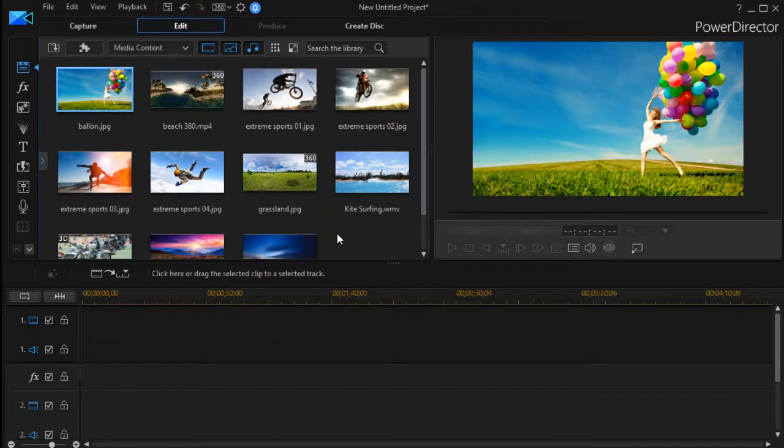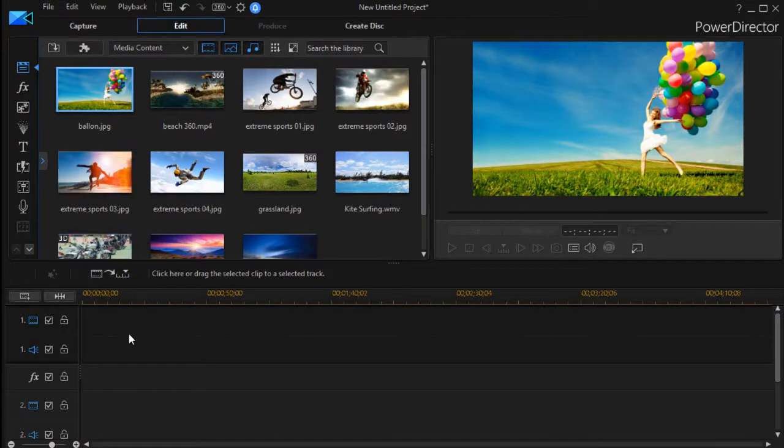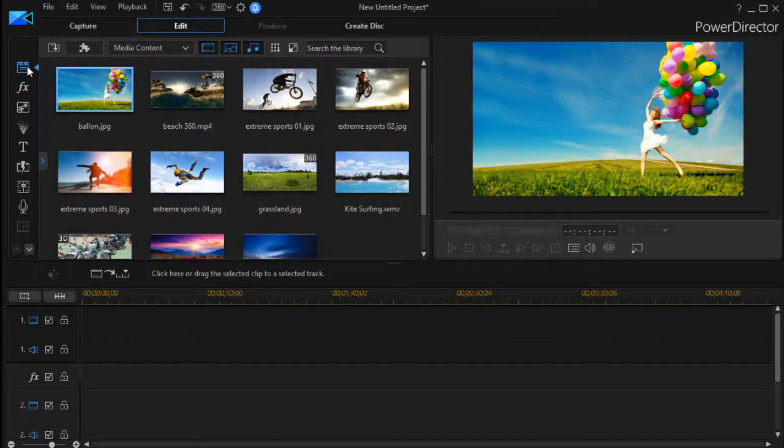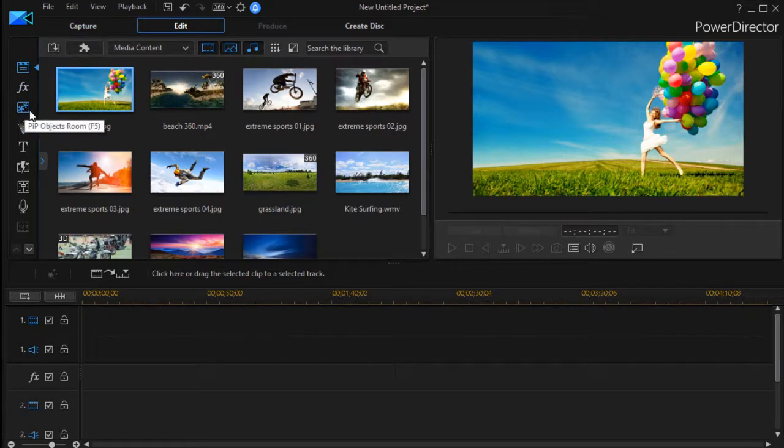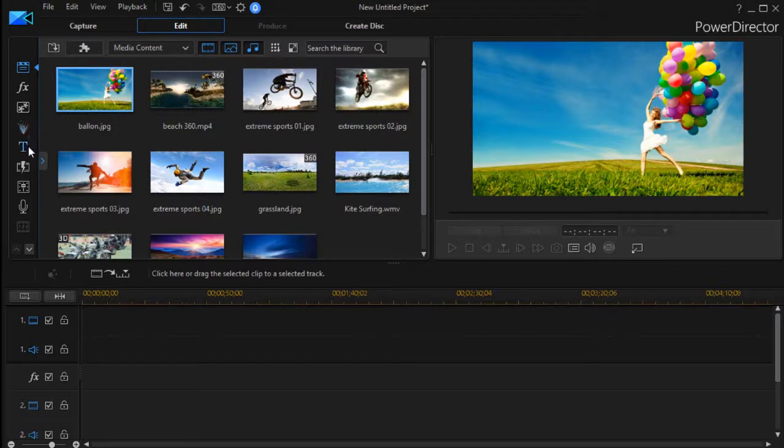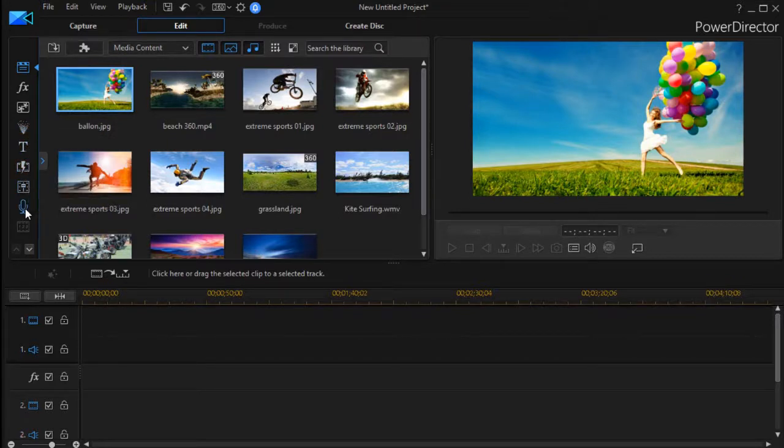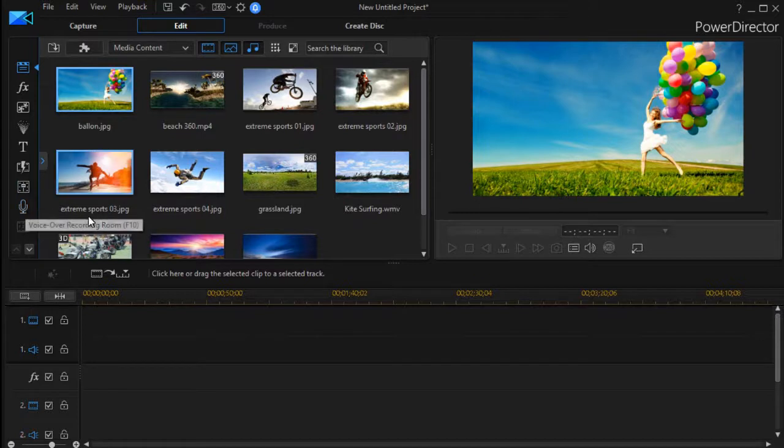And then we have the same kind of information: the categories here, the media room, effects room, our PIP room, particles, our titles, we have our transitions, we have audio mixing and voiceover.